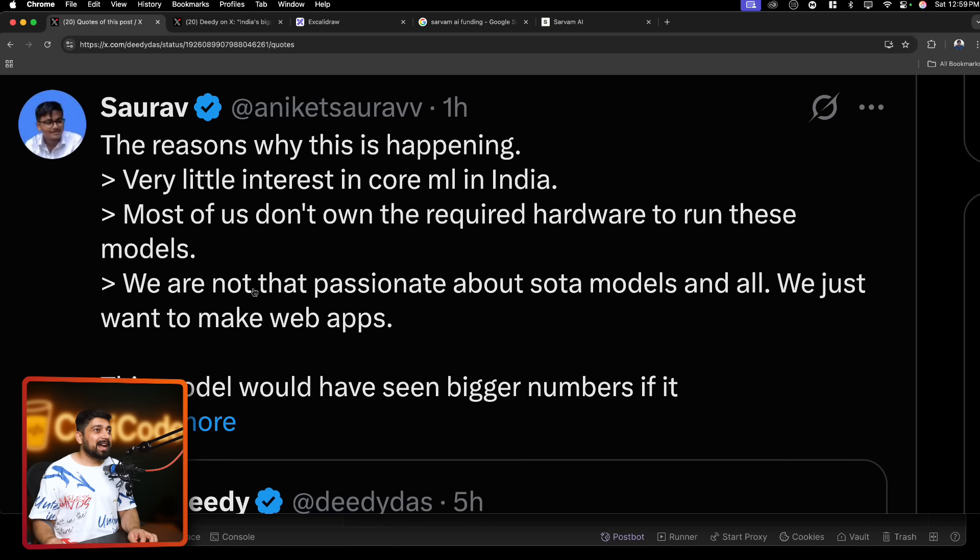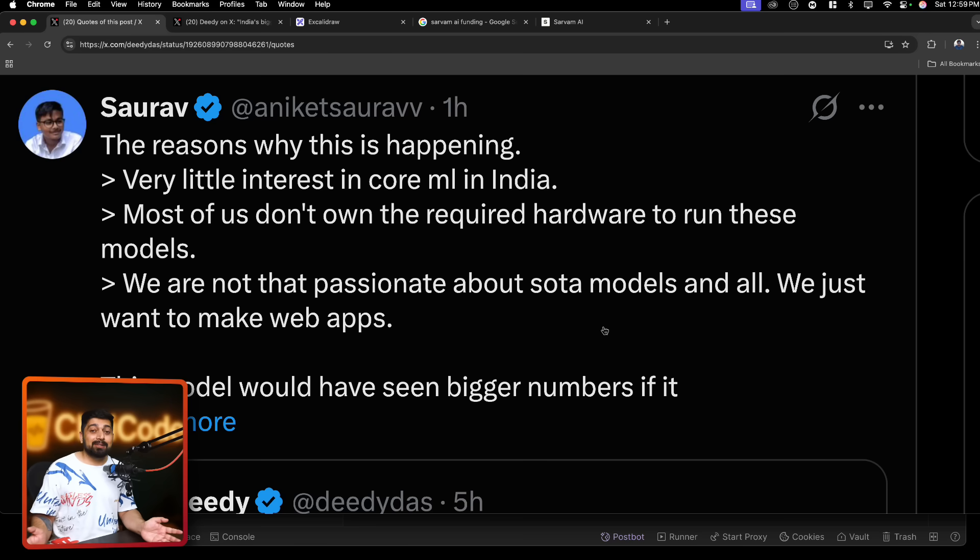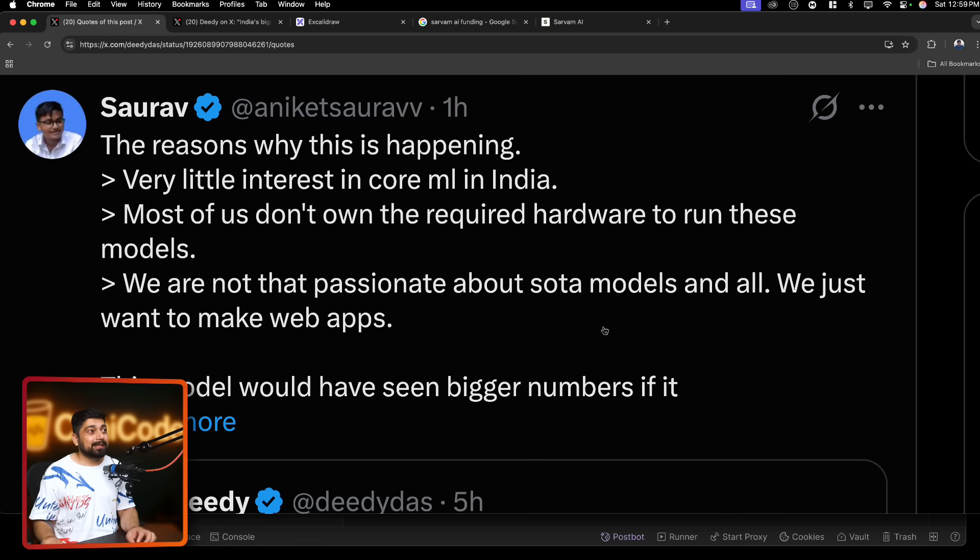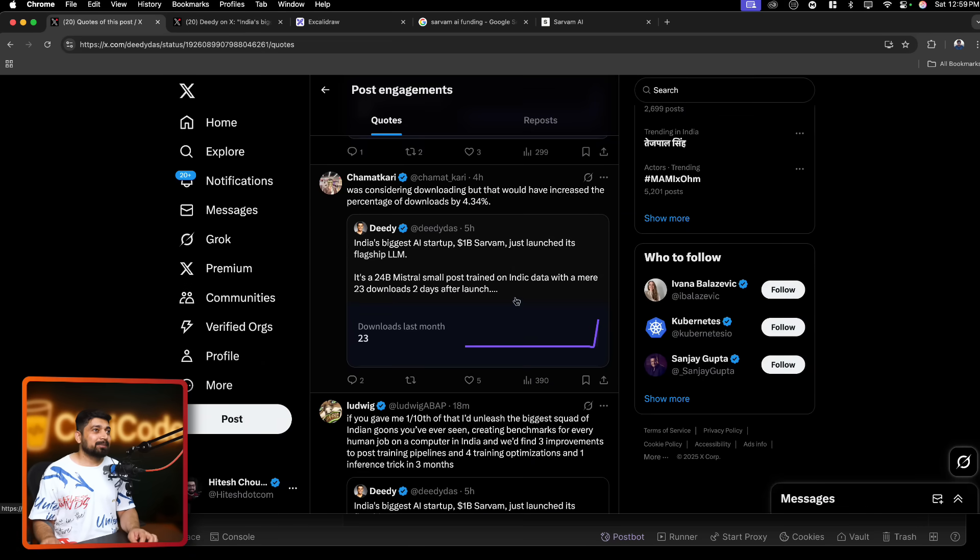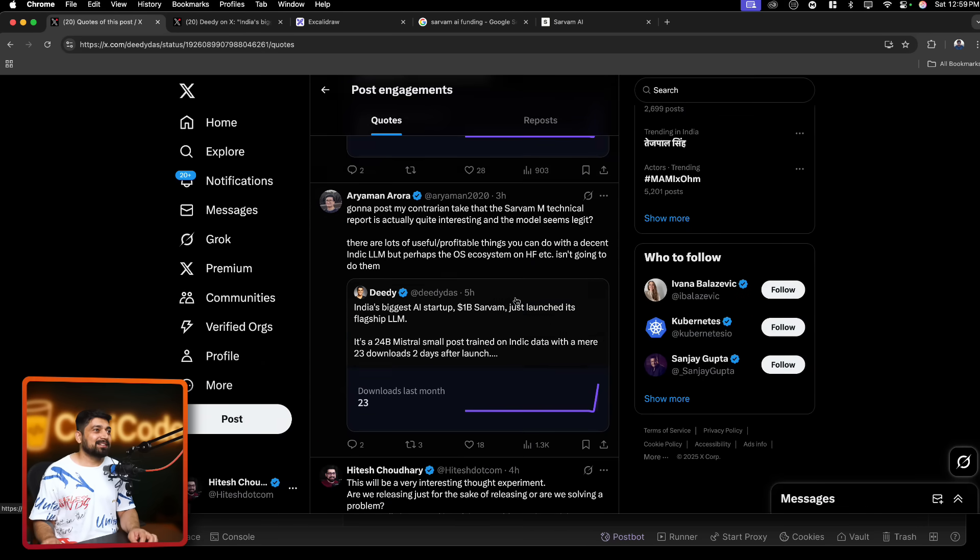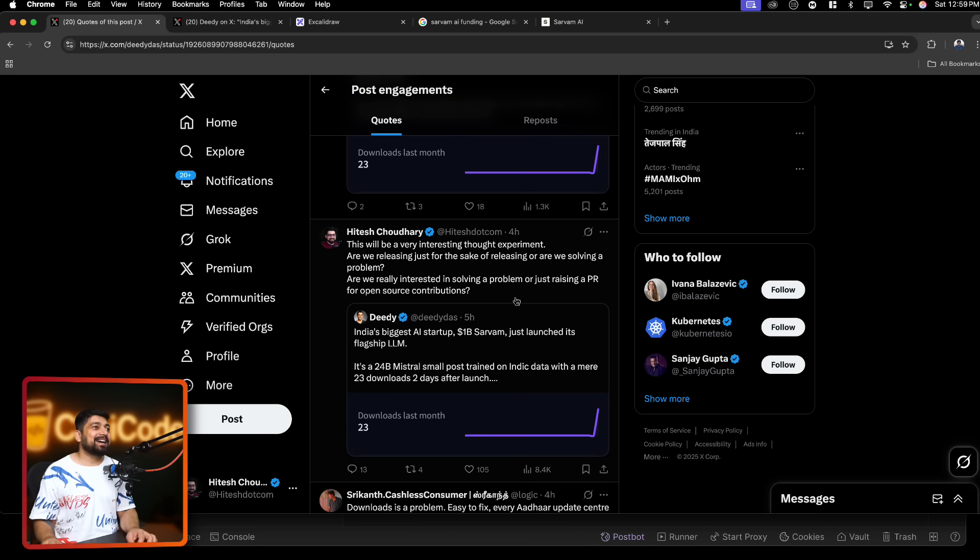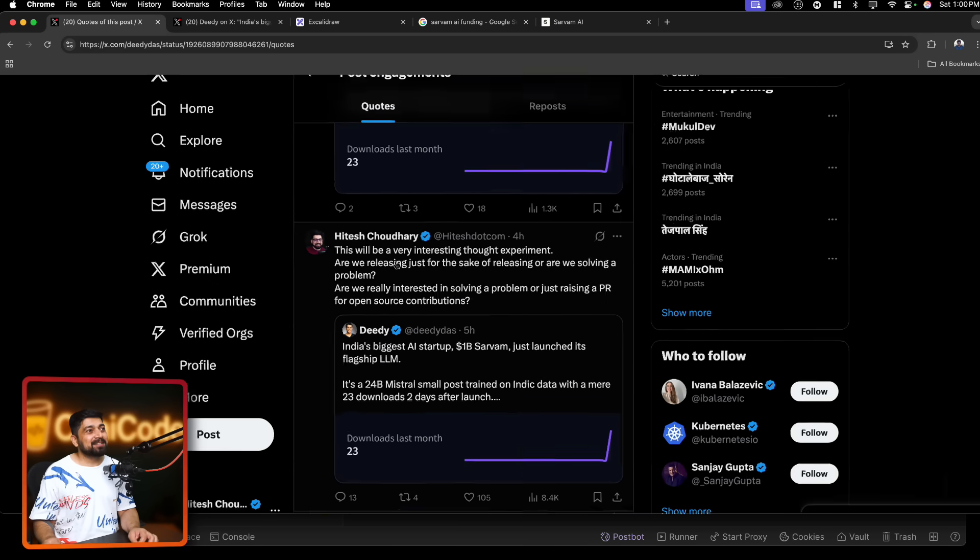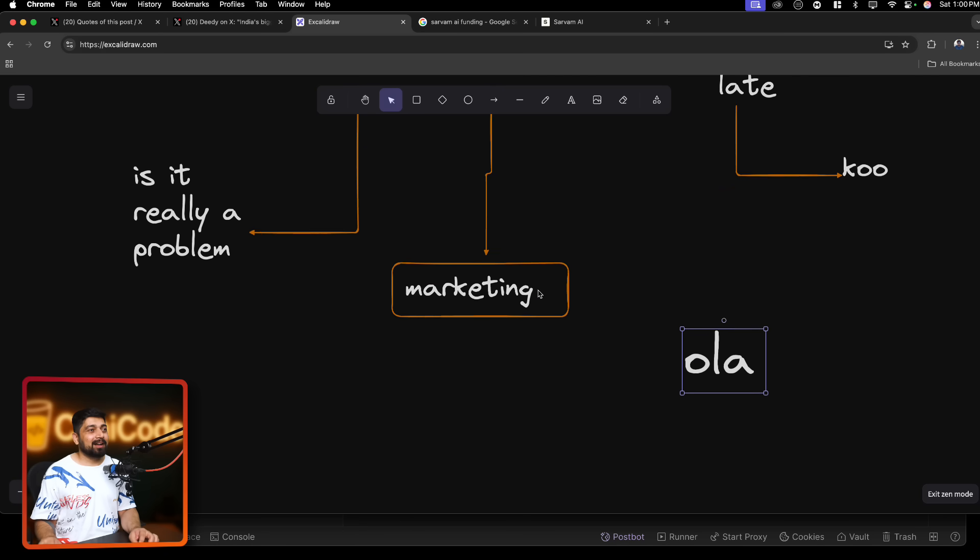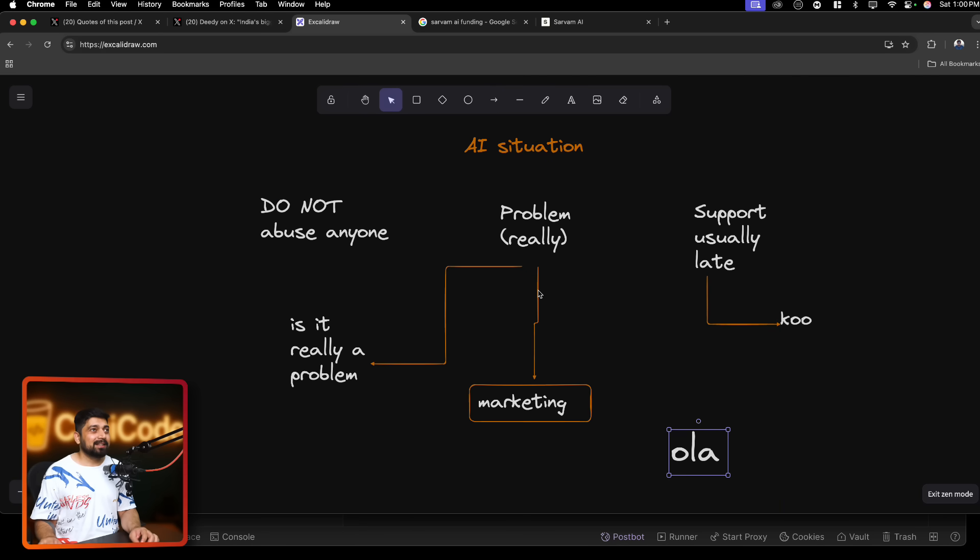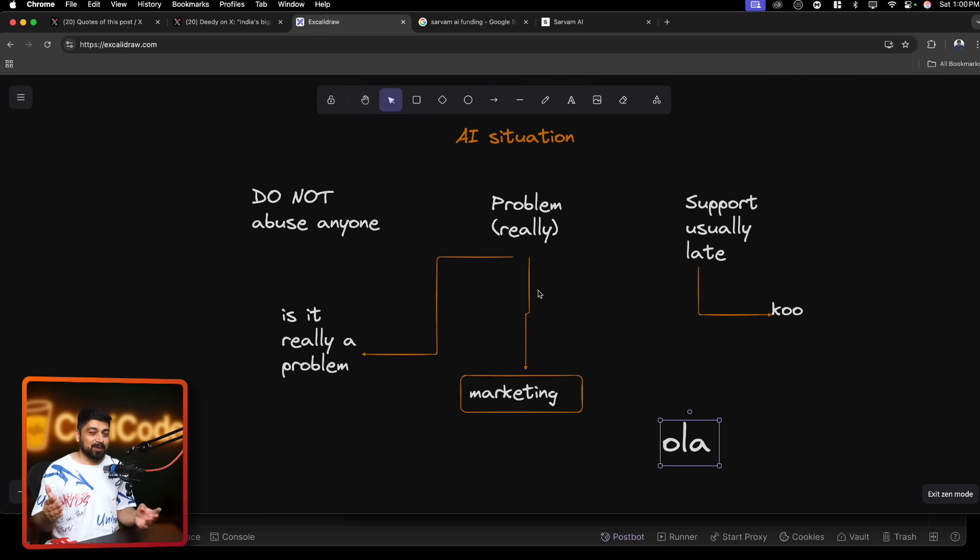We are not that passionate about SOTA models and all. We just want to make web apps. Yeah, probably because Gemini also does that. It helps me to improve my app. So does OpenAI. So, I would love to do that. So, I think it's good. But some of the opinions are outright just getting mad at it. I don't see the point. I always see it with this perspective. This will be a very interesting thought experiment. These all things should be thought experiment. We should behave a little bit more sophisticatedly. We should address the situation, why this is going on.